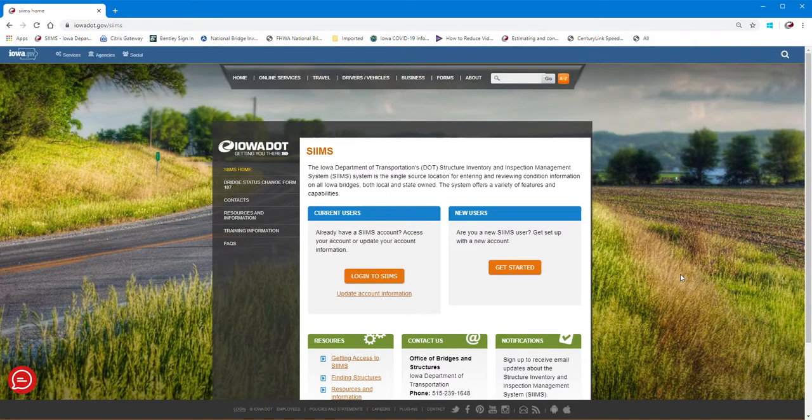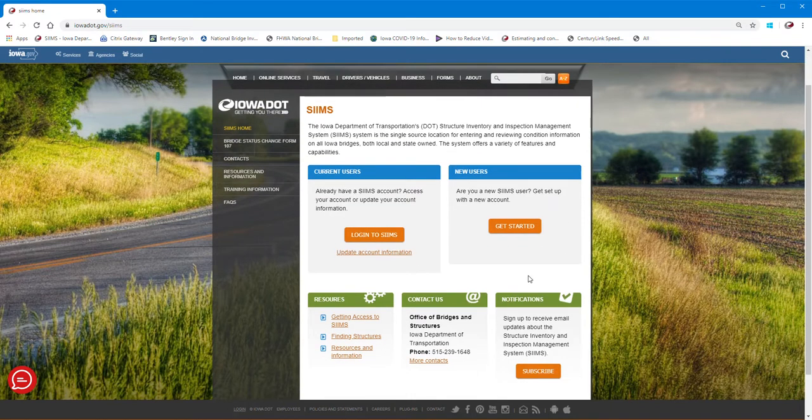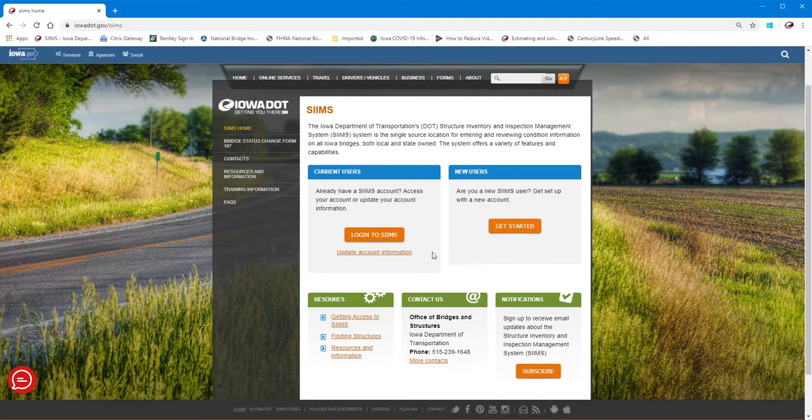This has recently been updated so this has a little bit different look than it did before. Where you want to go is, if you've not been into SIMS before, you want to go to the Get Started. If you've already been logged into SIMS before you can just click on this link and it will take you to the login.